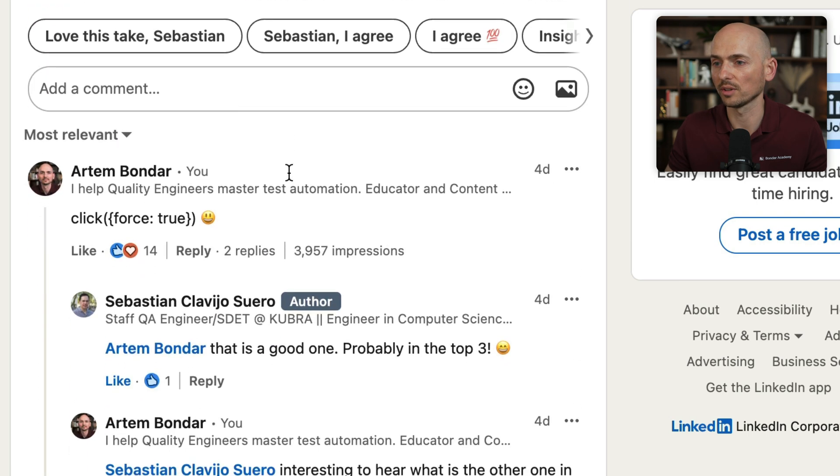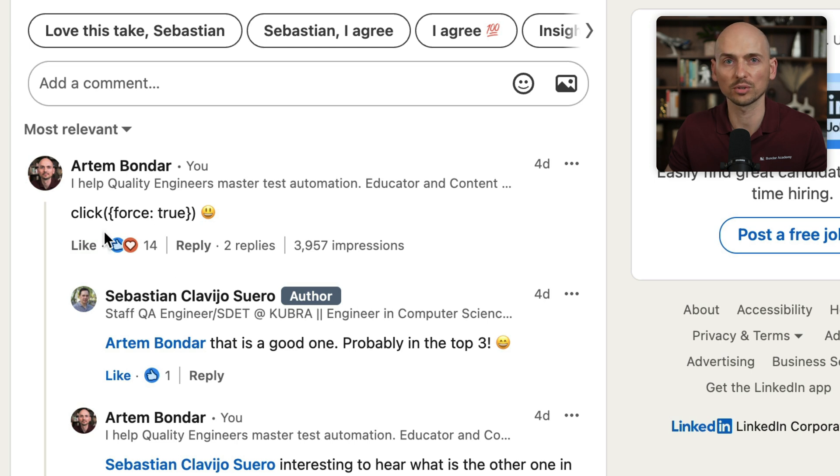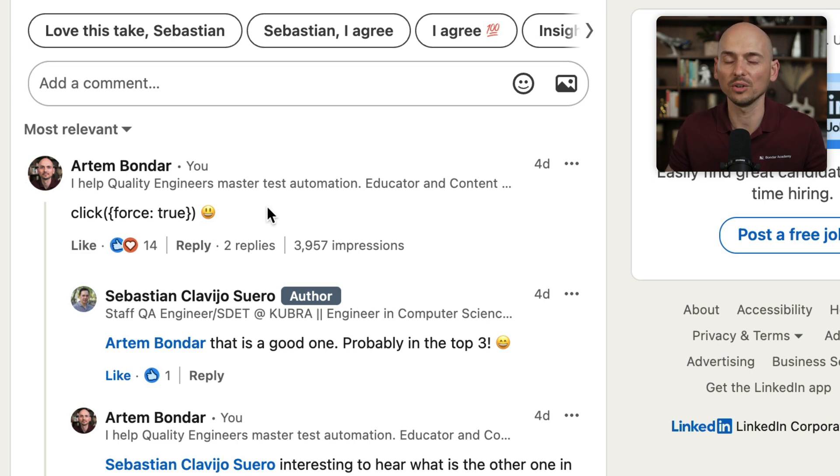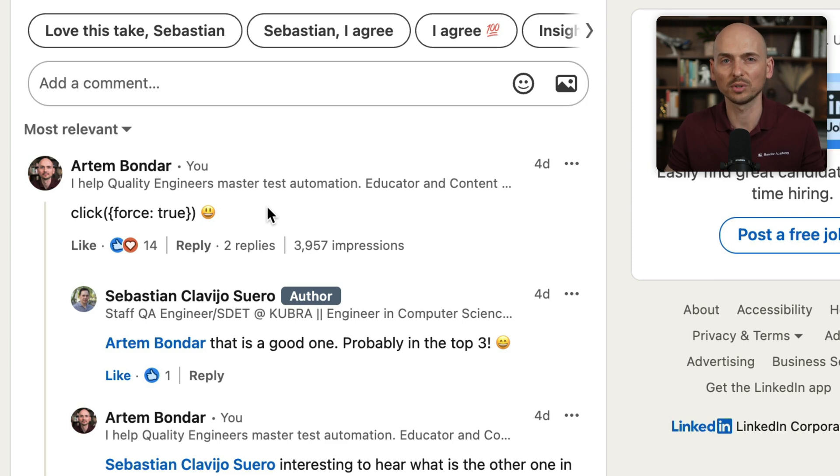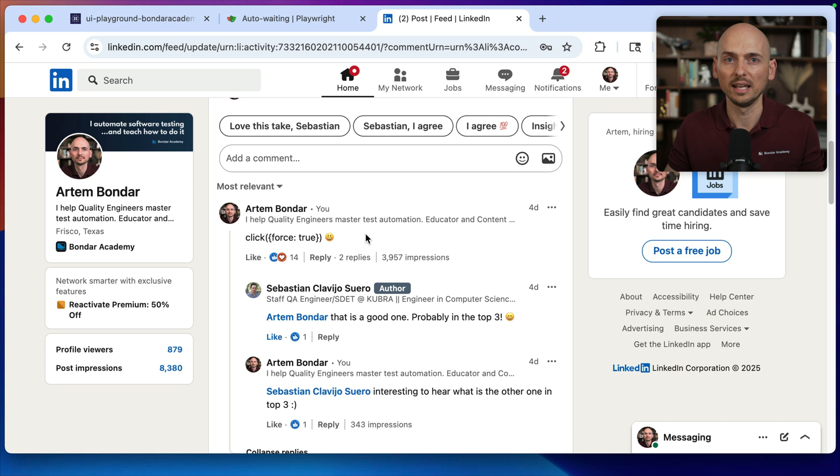My answer to that was click force true, and it seems like the reaction of other folks agreed with that. The click force true is a very similar abused command for Playwright as well, because the functionality is very much similar.